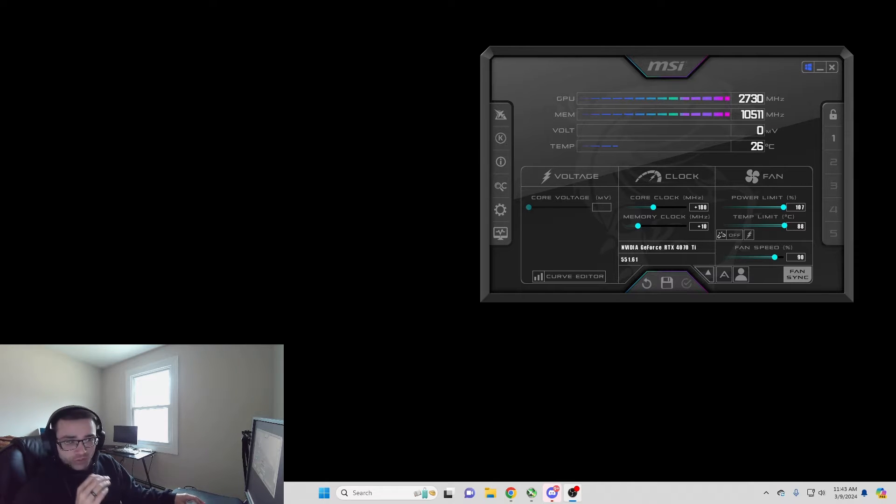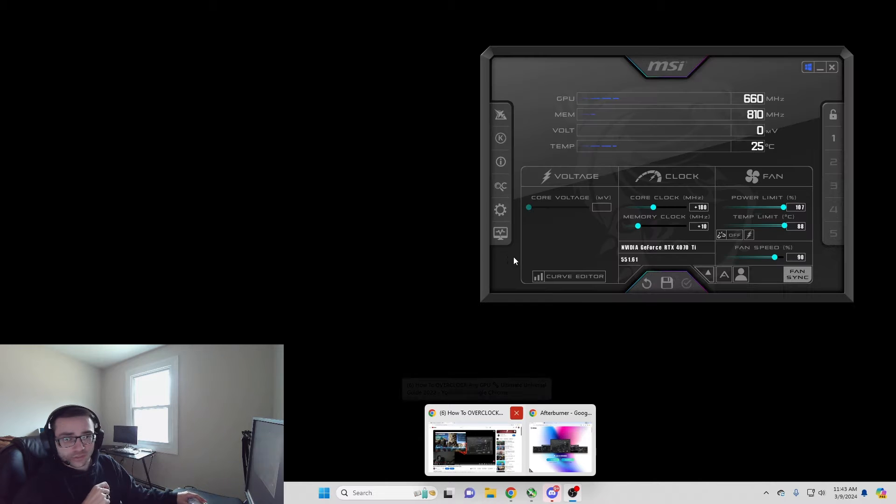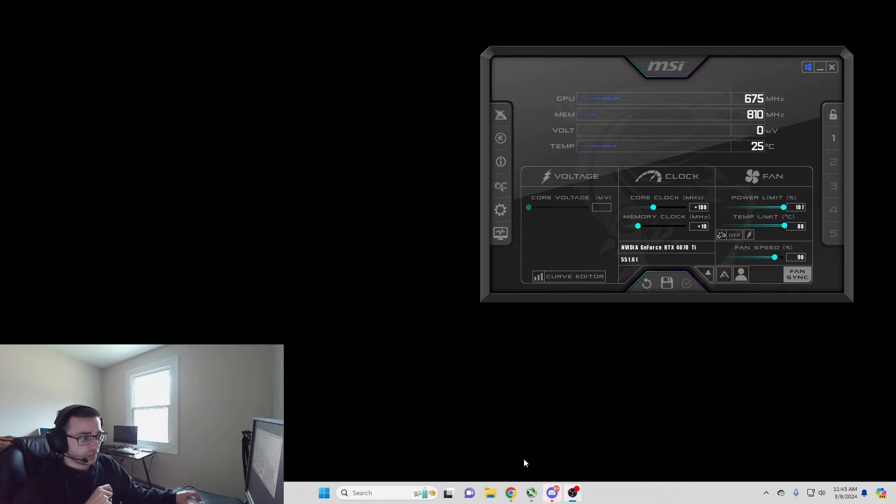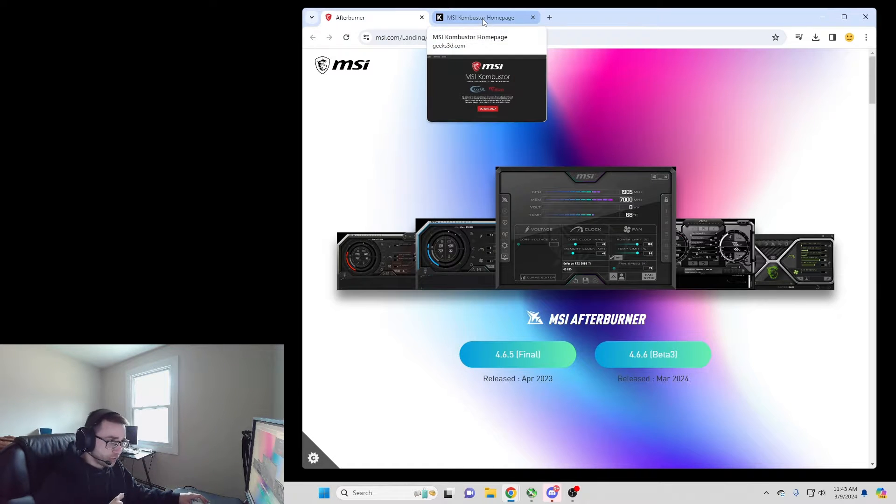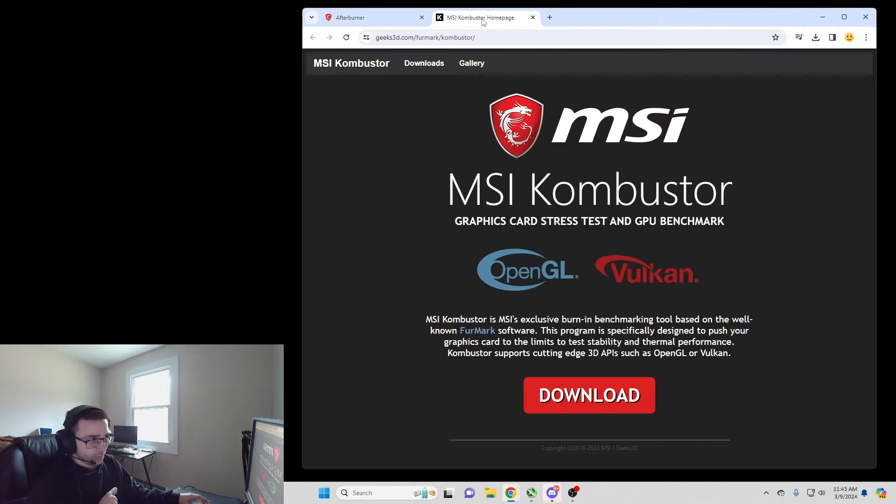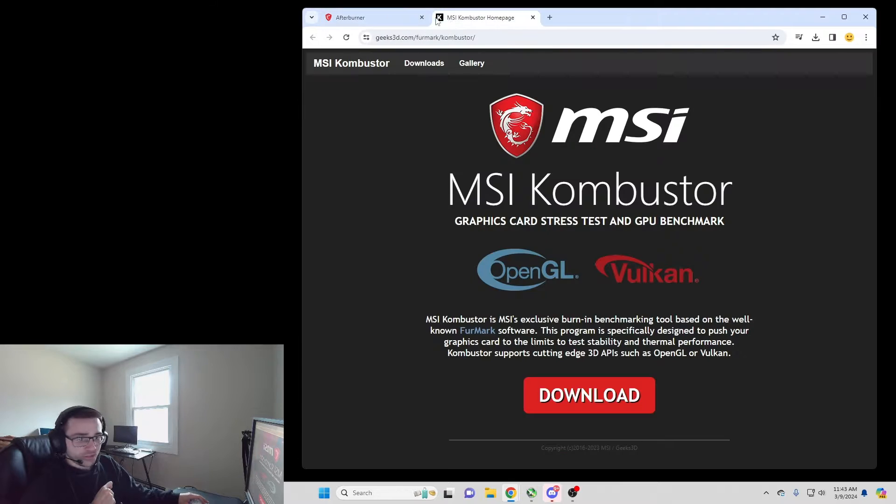To start, first thing you're going to do is go to the description and go to the links that I posted for MSI Afterburner and MSI Combustor. You need to download both of these to continue.